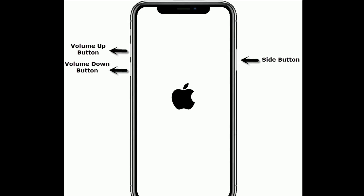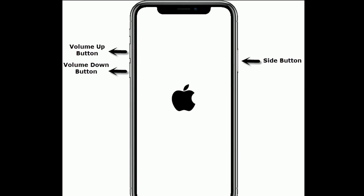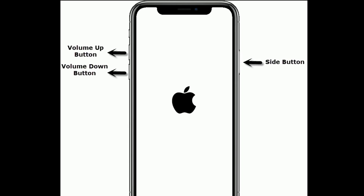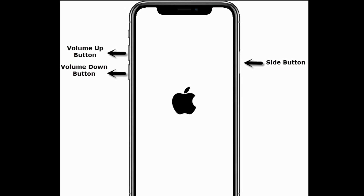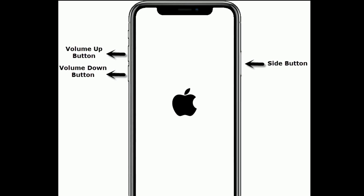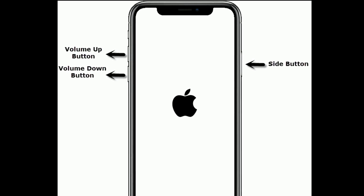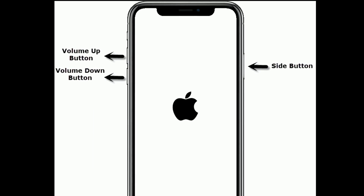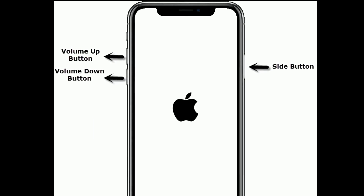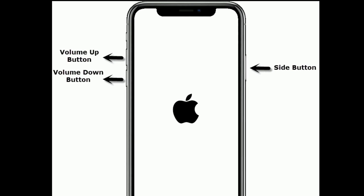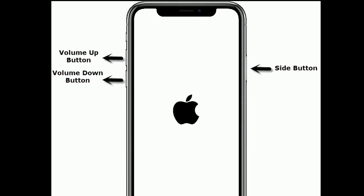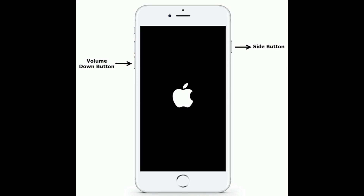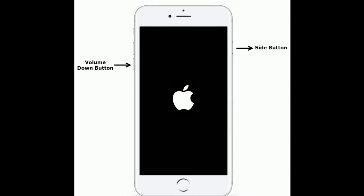Solution four is to force restart your iPhone. If you are using iPhone 8, 8 Plus, iPhone SE second generation, or iPhone 10 and 11 series, do the following: quickly press and release the volume up button, then quickly press and release the volume down button, finally press and hold the side or power button until you see the Apple logo.